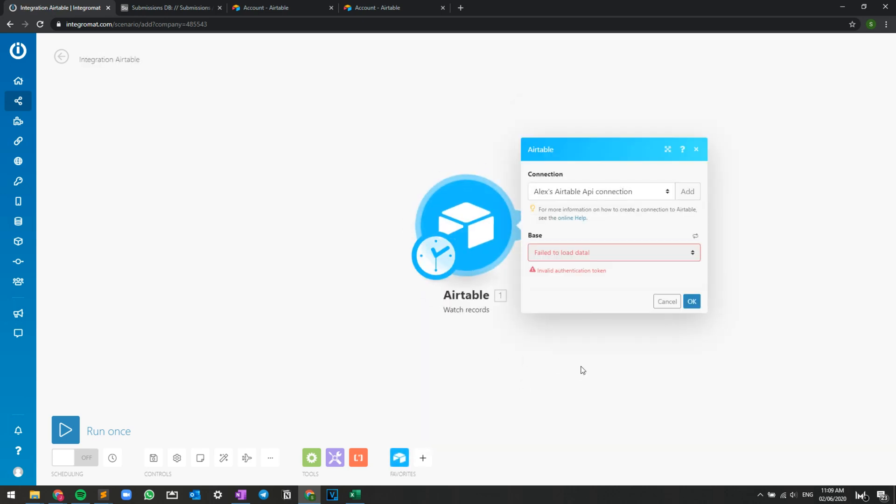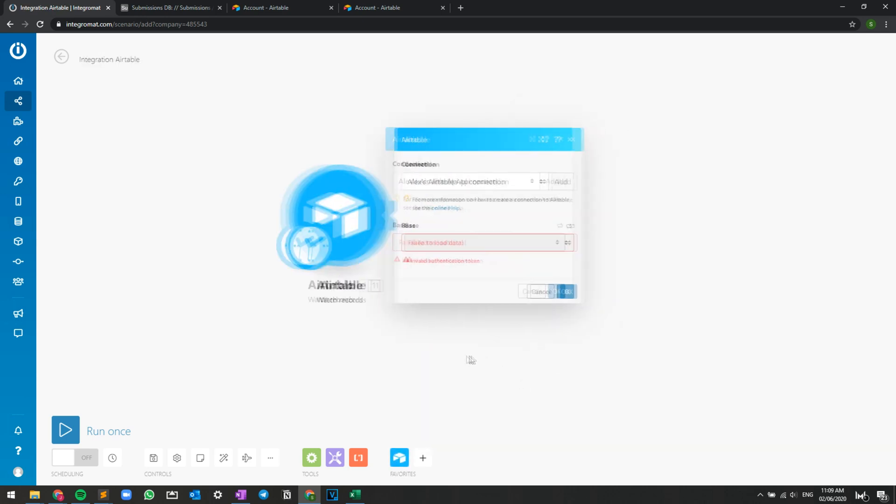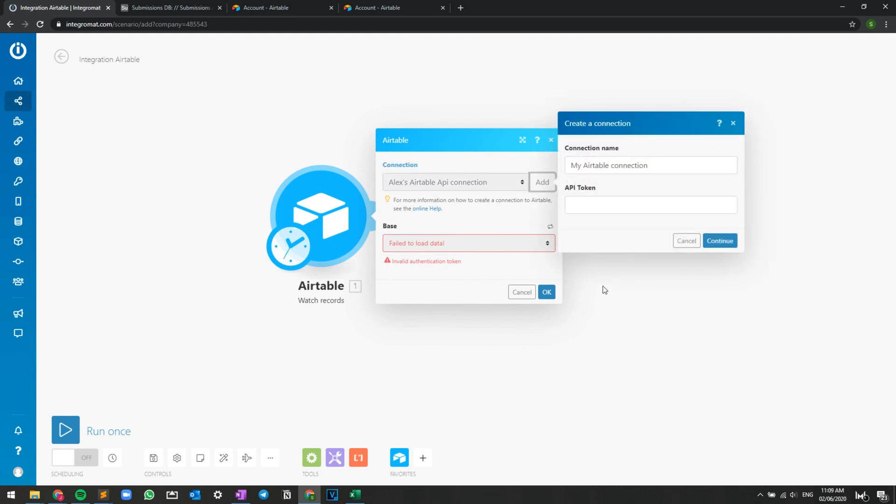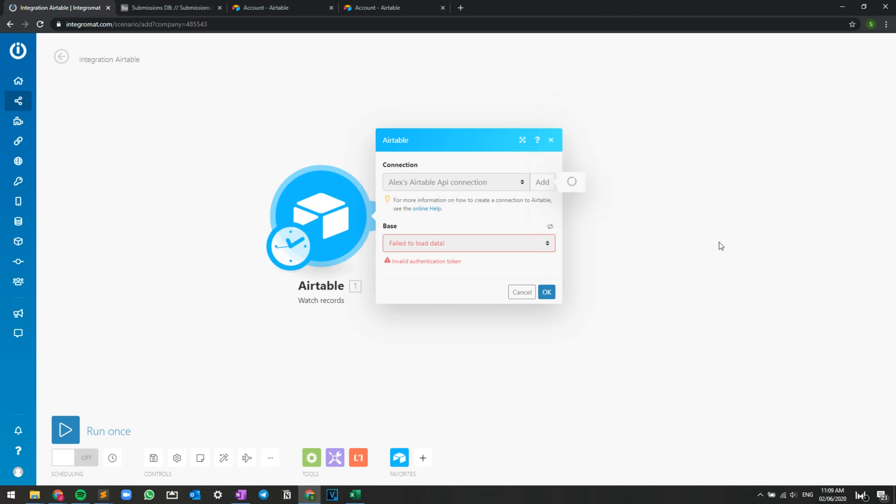So right now there's no account created, but I mean, there is an account that's there, but say we need to create a new account. All you have to do is press add, paste in that API token that you just copied and press continue.